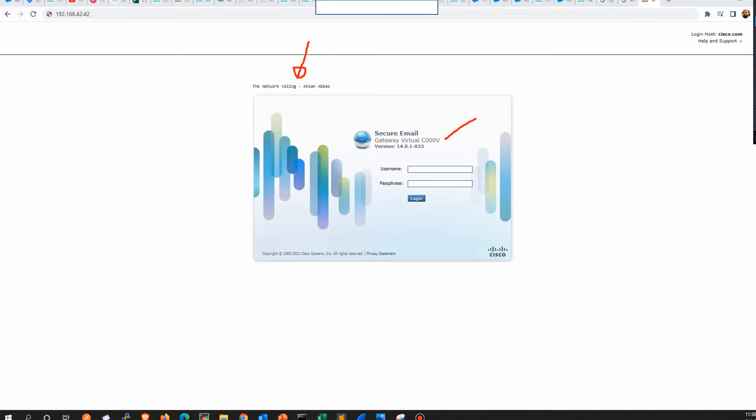On this page, you also get other information, for example, the model of the ESA that you're working on, and the software version running on that ESA.